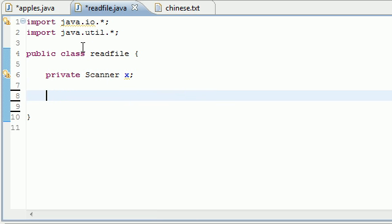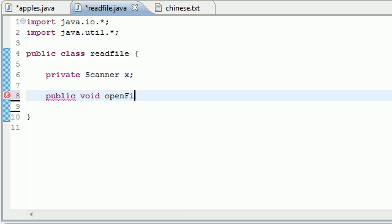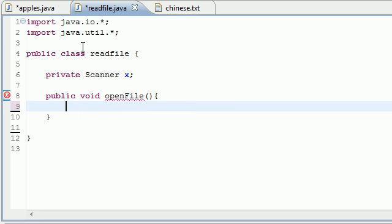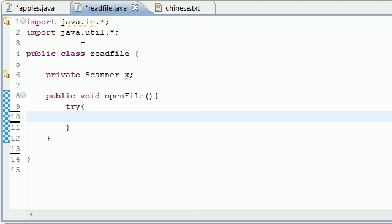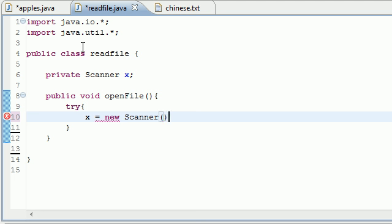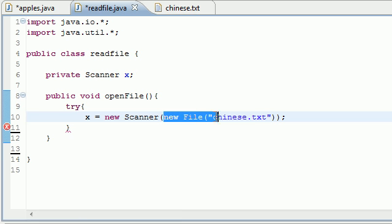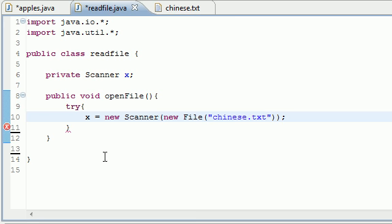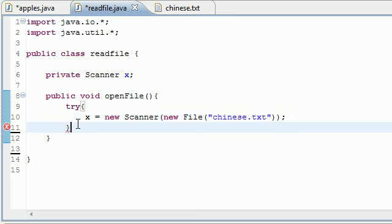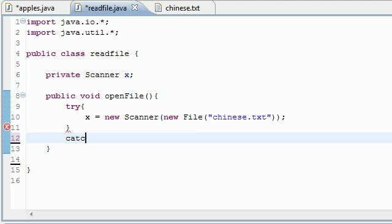Now let's go ahead and just make a method to open the file first. So public void openFile, and let's go ahead and put try to open the file. So we're going to set X, and again here's where we're going to put new Scanner. And instead of putting System.in here, which would be the keyboard, just put new File and put that chinese.txt.